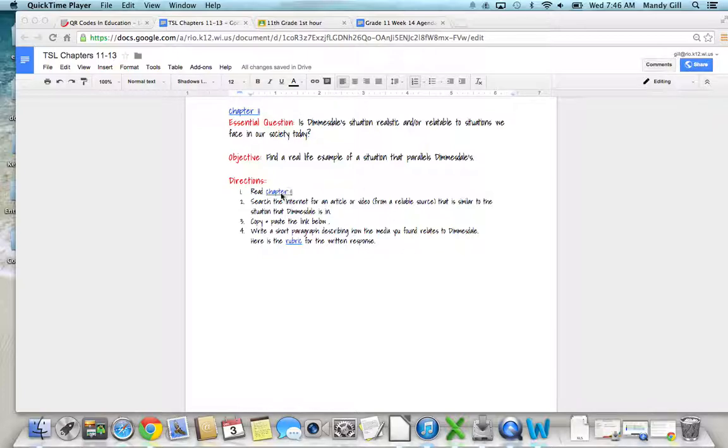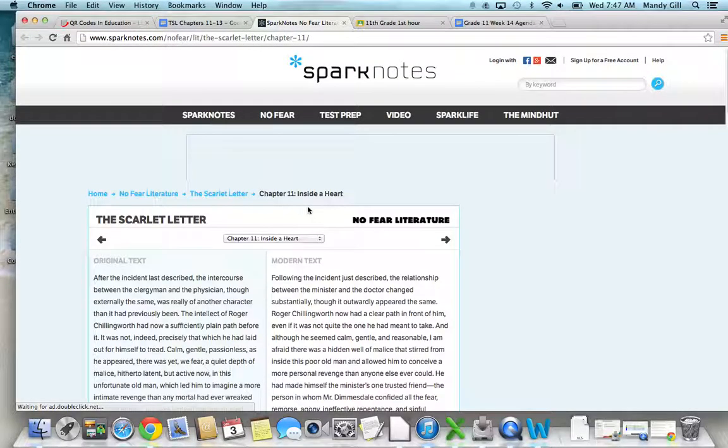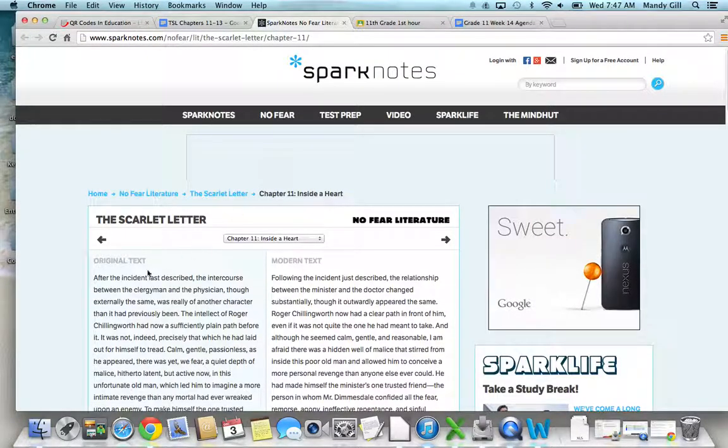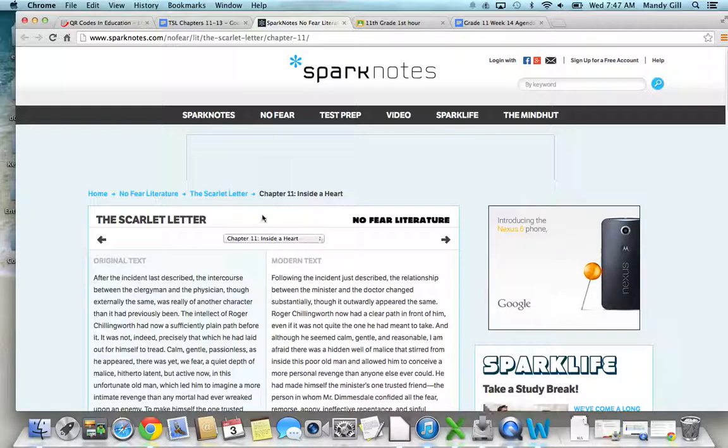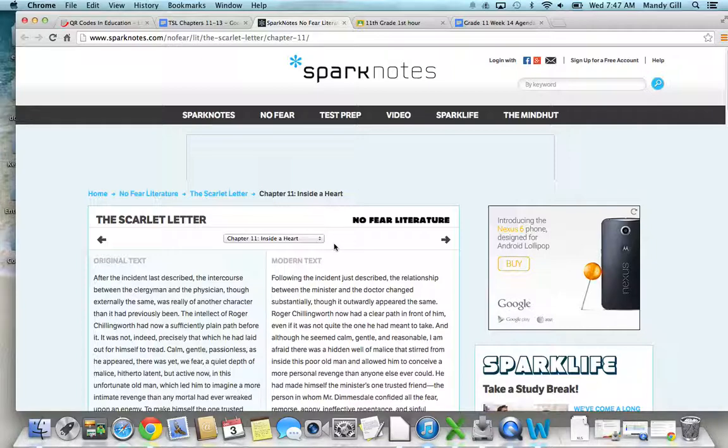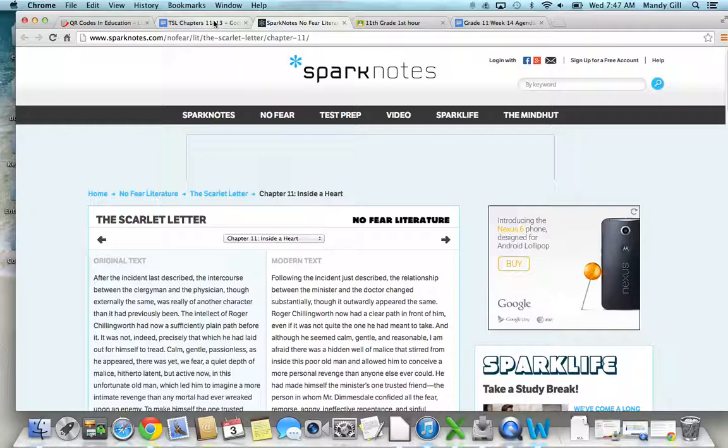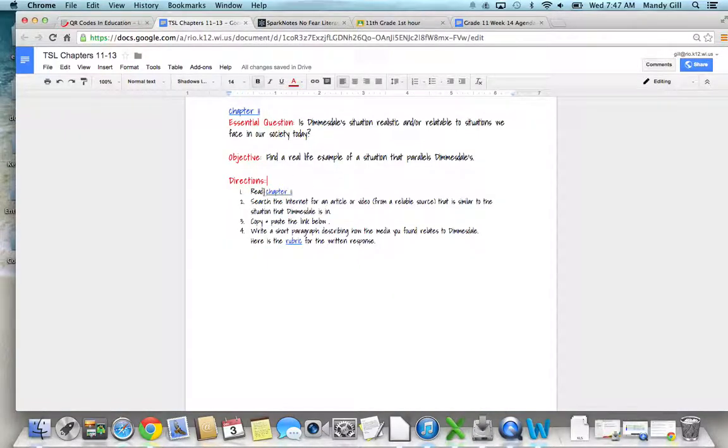The first thing you want to do is read chapter 11. If you click here, this will take you to your Sparknotes with the original text and the modern text. Always pay attention to the titles of the chapters—they are very relatable to what's actually going on. Usually not until about midway through the chapter or sometimes even towards the end you understand the meaning of the title, but they're very important. This one is called 'Inside a Heart.'